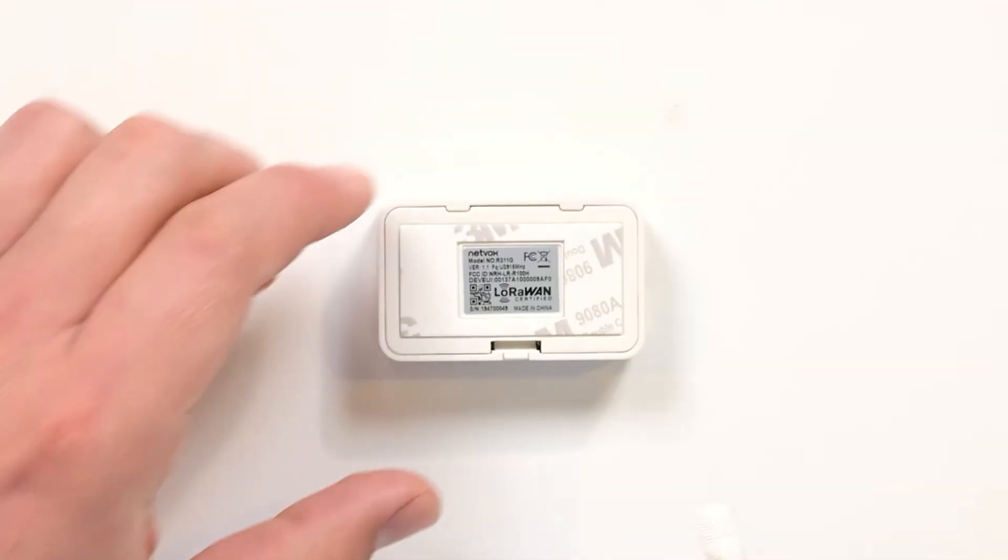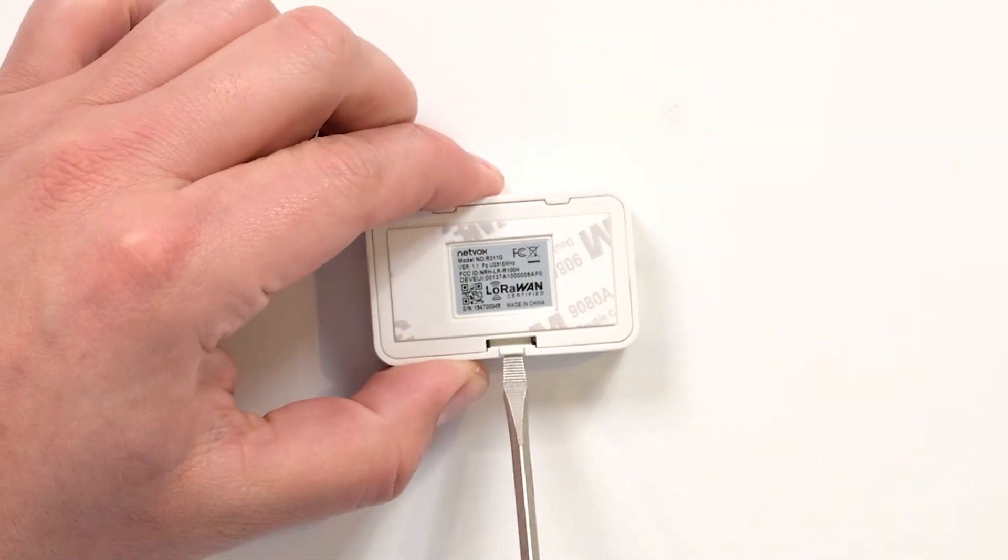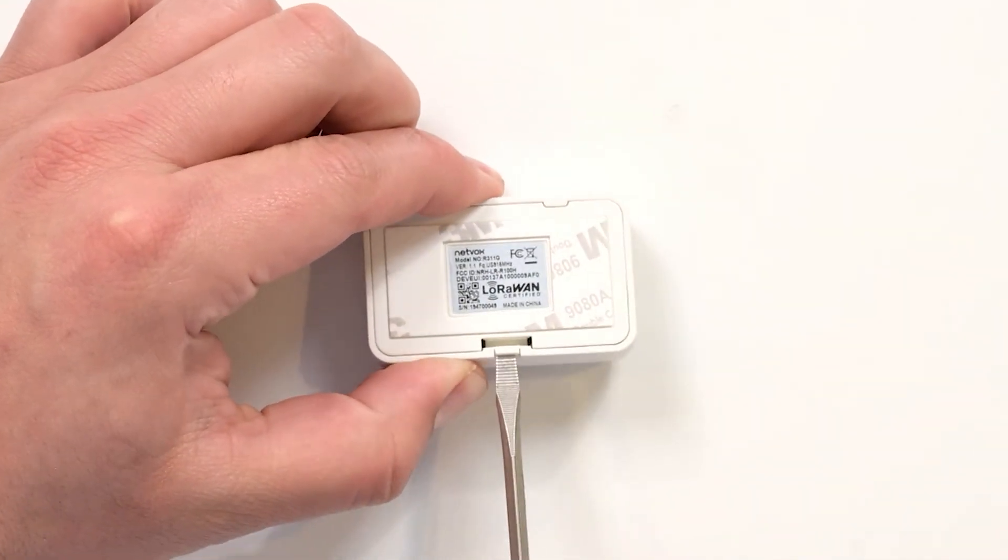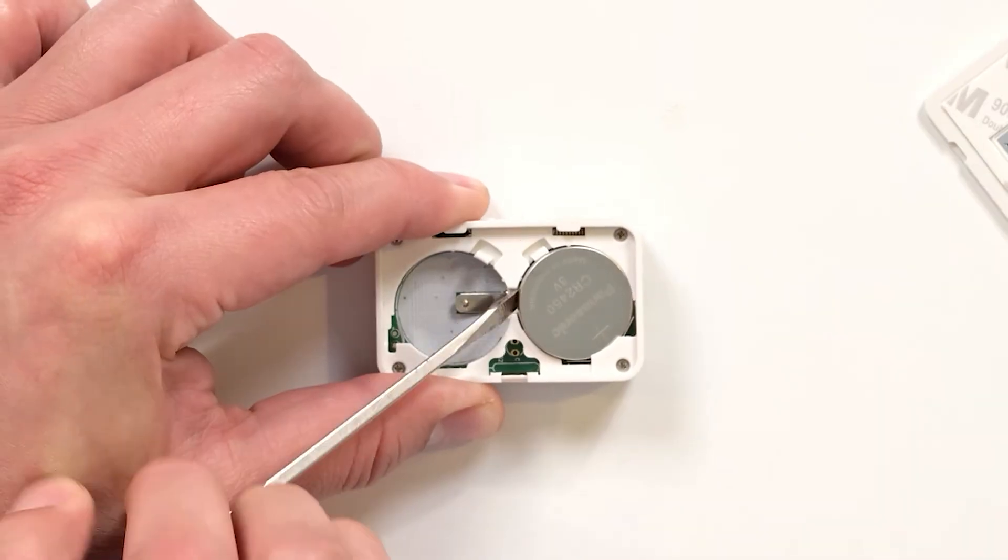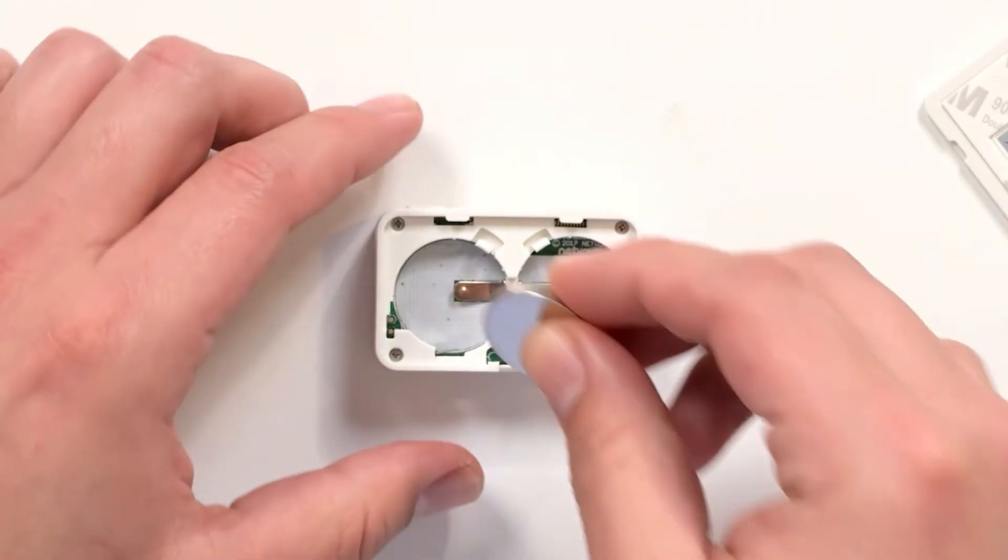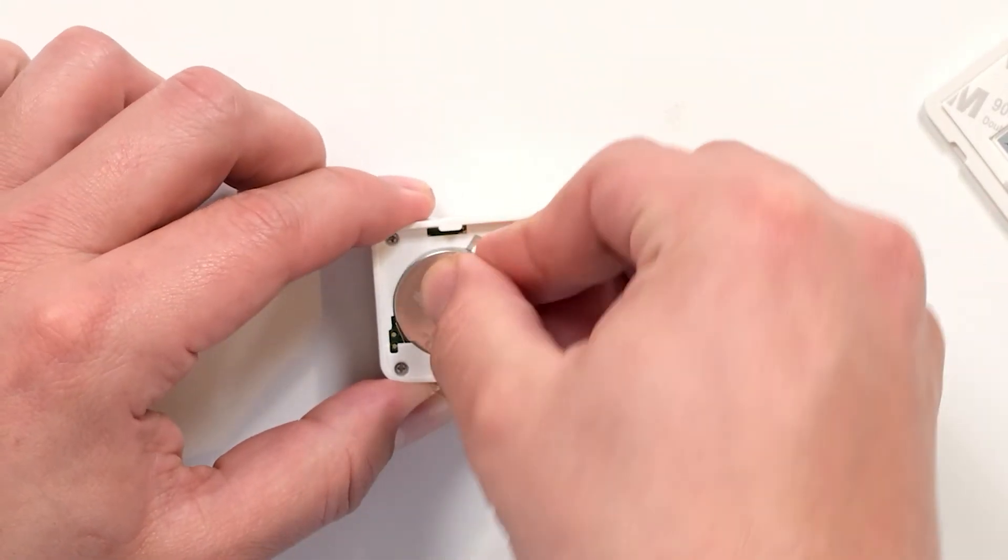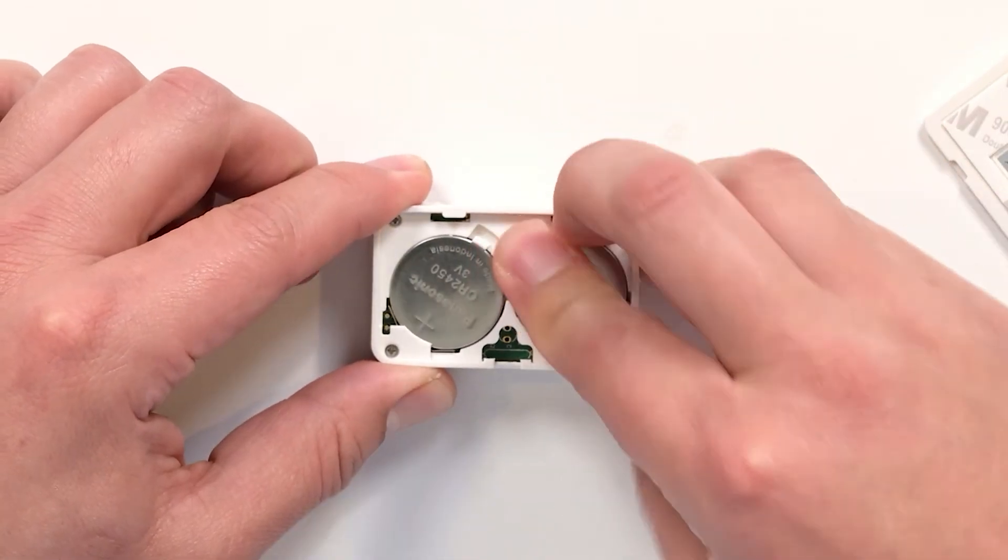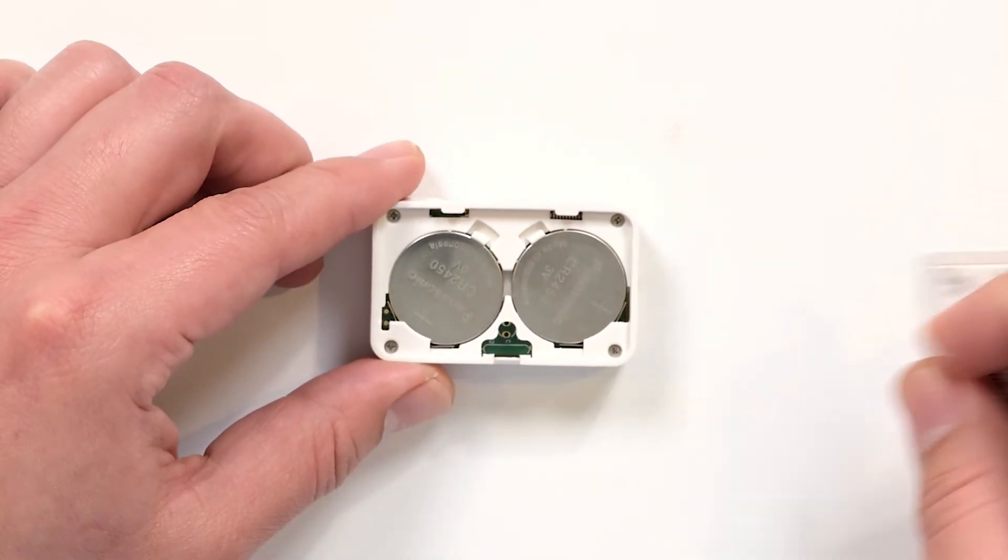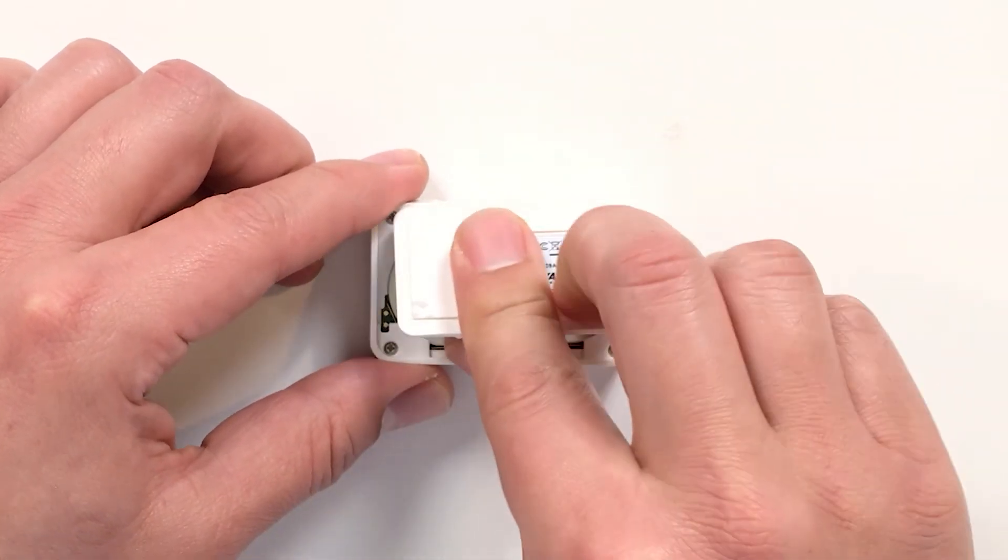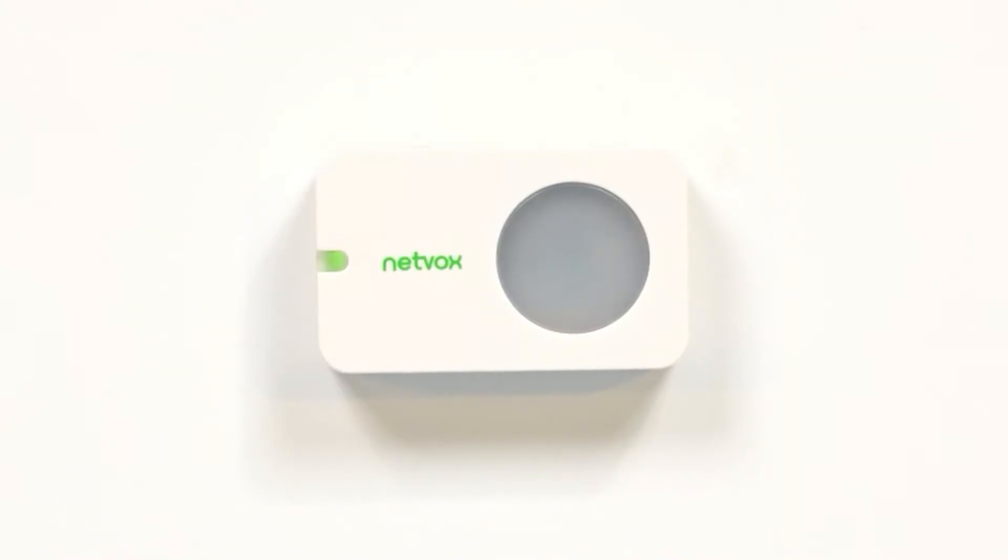To reset the battery, start by removing the battery cover. Remove the old batteries and replace them with new ones. Return the battery cover. The green light will confirm the sensor is reconnected to the gateway.